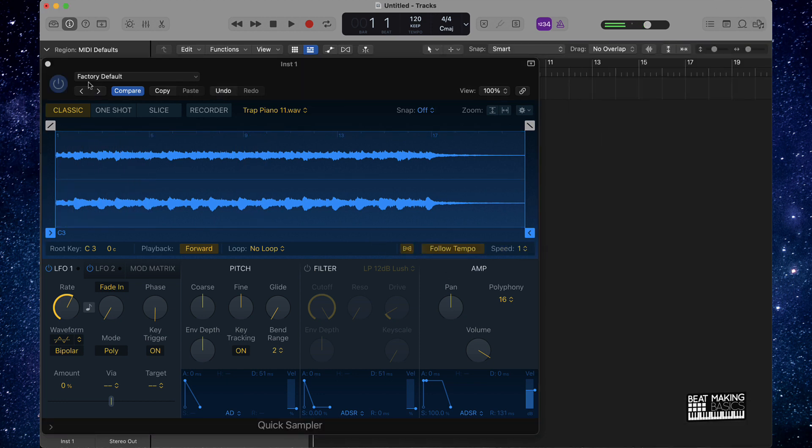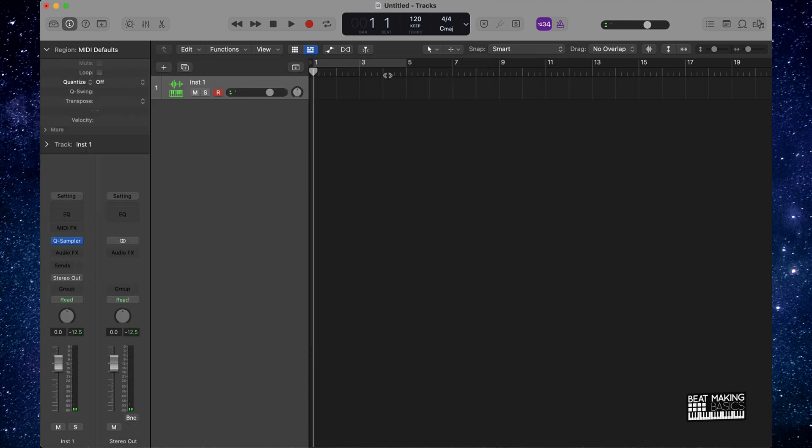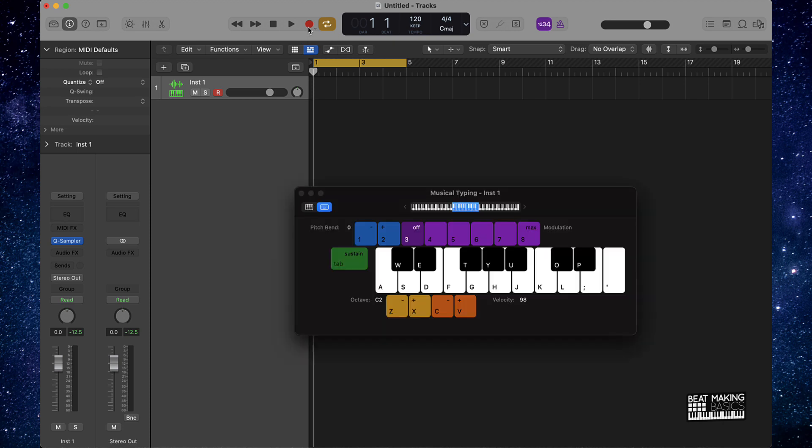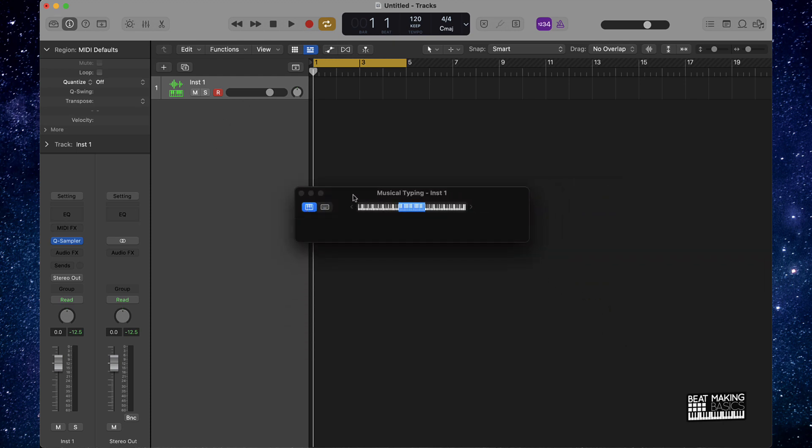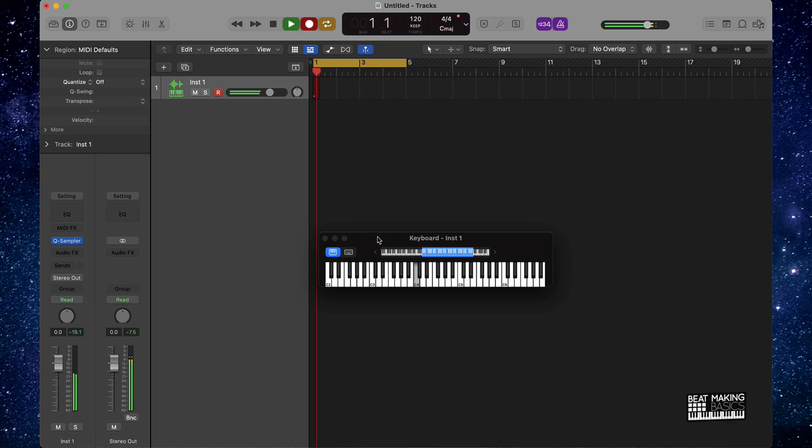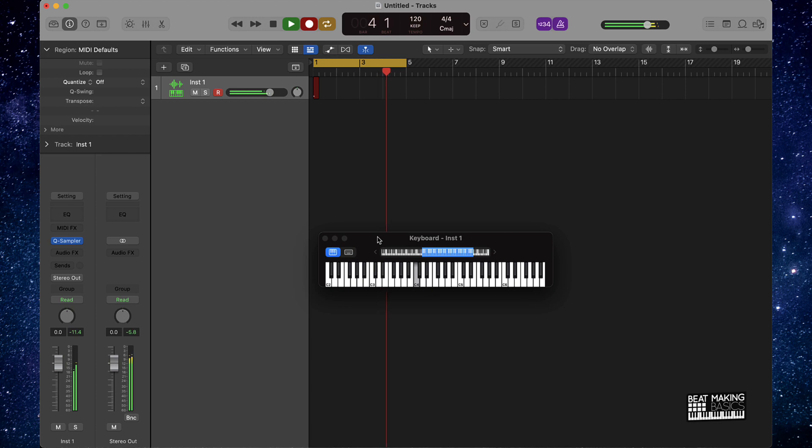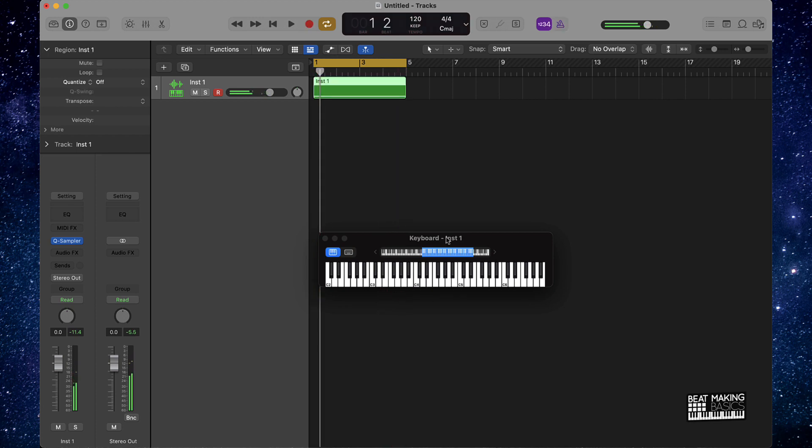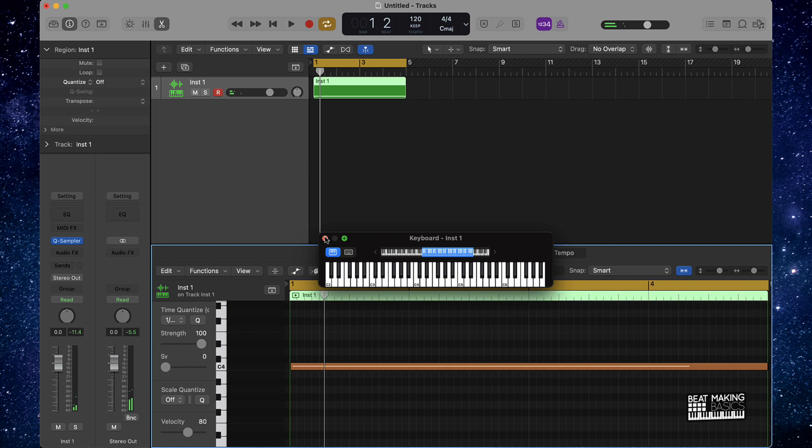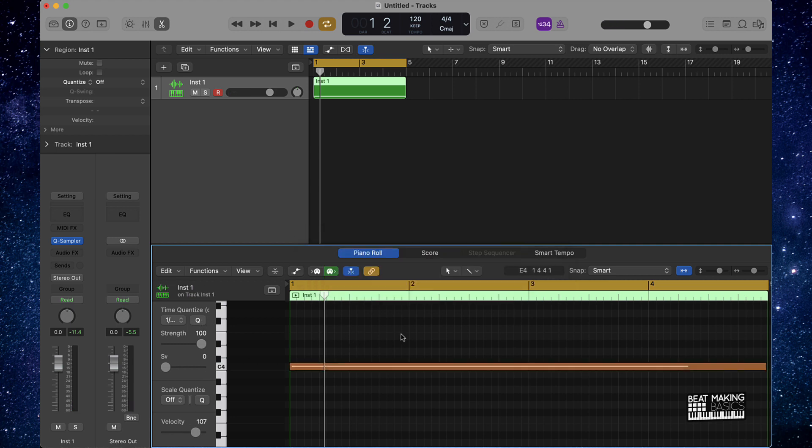All right bet, so what we're gonna do is go ahead and lay this down and I'm gonna push command K on here just so you can see, this is musical typing right here. I'm gonna push one note to just play the loop here. All right bet, so this is our melody we're gonna be working with.